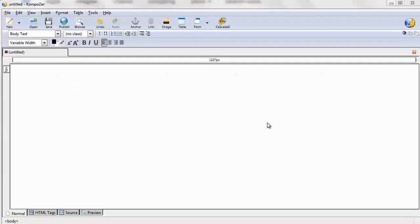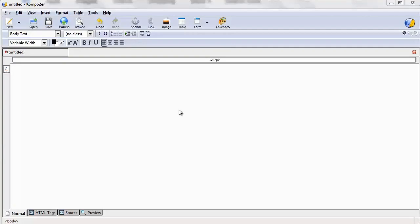So what I want you to go ahead and do is open up Composer and pause this video if you need to and we'll get started. So what I mean by hacking HTML is we are using a tool that will allow us to see what the user sees via the browser without actually having to add our own code.